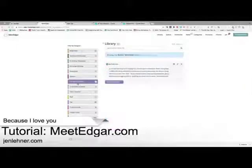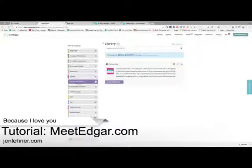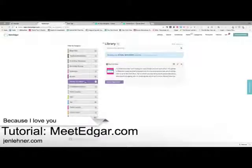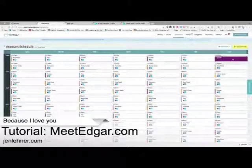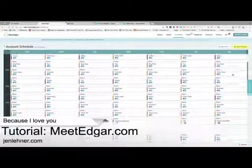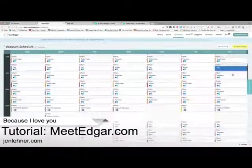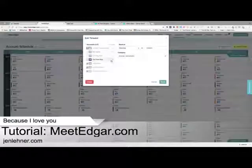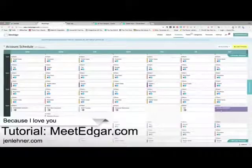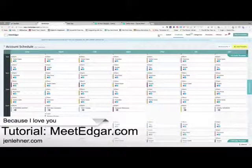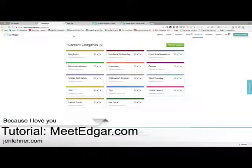These are social media posts — actually these are for my Facebook group posts, what I meant to say. Social Saturday — the way I have this in my calendar so it only goes out on Saturday is I created a whole category just for Social Saturday. I added a time slot specifically on Saturday, and it goes to the Front Row Facebook group at 6 a.m., and that's it. Every Saturday that goes out, and I do that with all of my Front Row group posts.